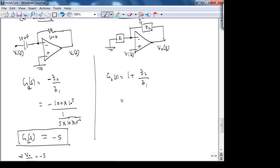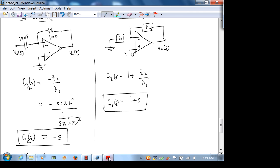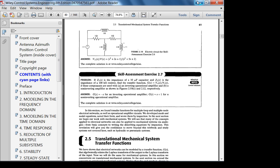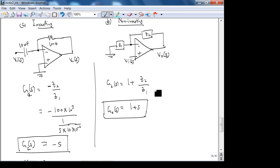We already computed Z₂/Z₁ = s, so G_B(s) = 1 + s. To make the circuit an integrator, switch the components — swap Z₁ and Z₂ — and you get a transfer function of −1/s, which is an integrator.